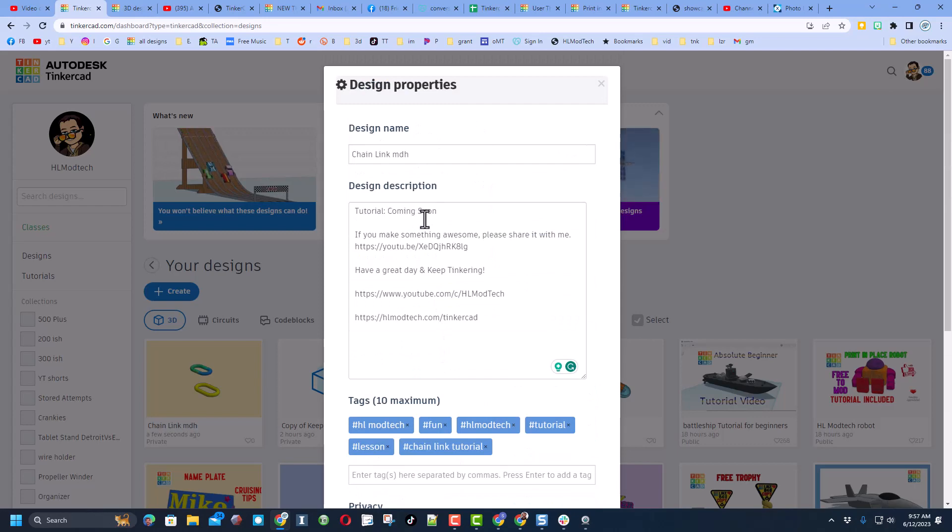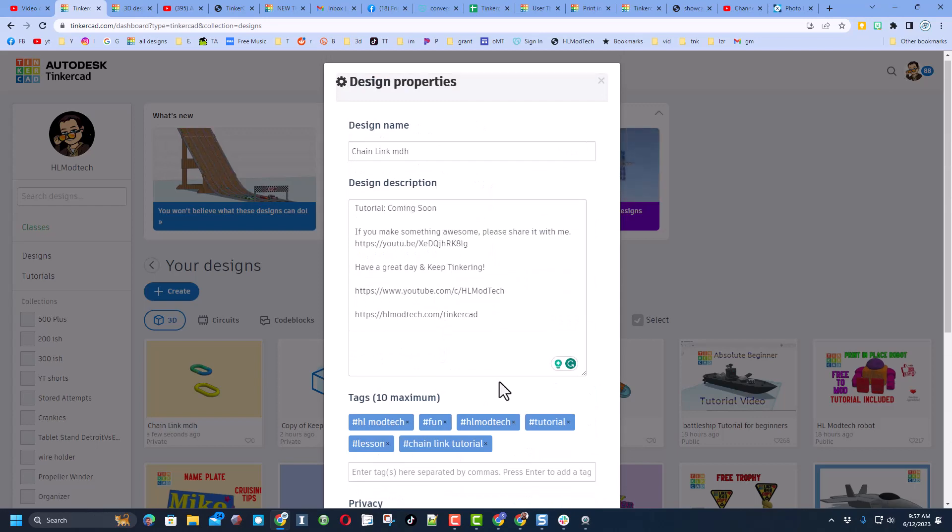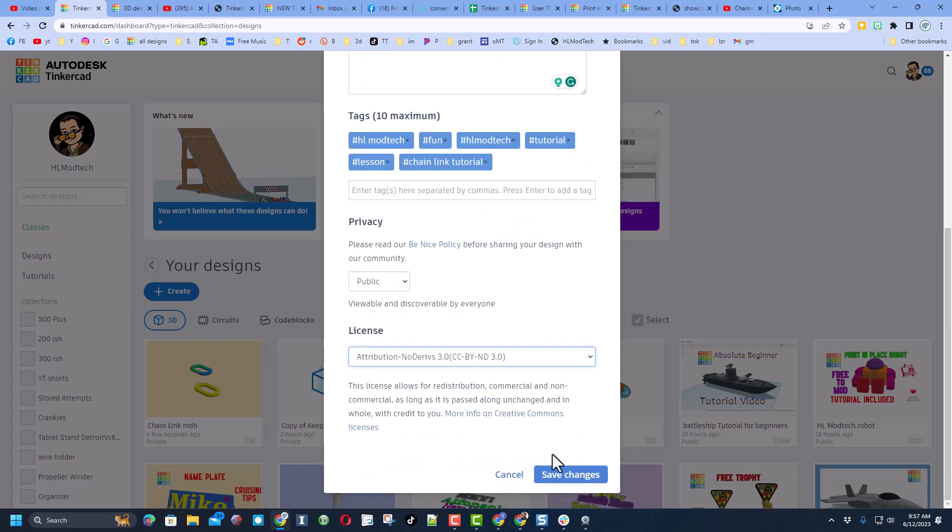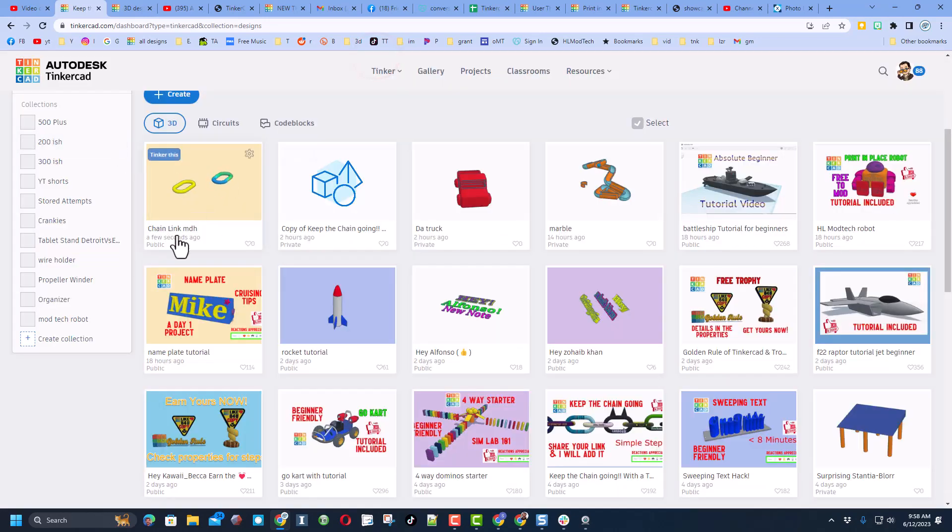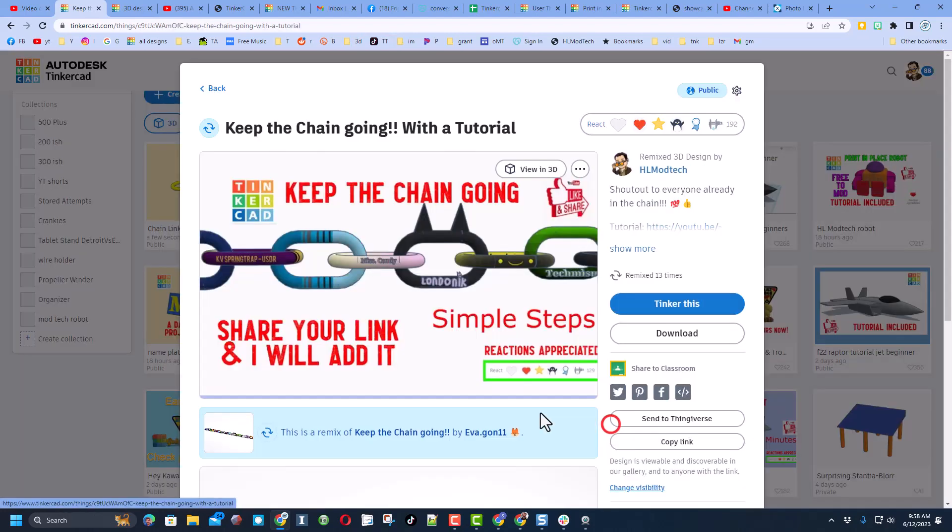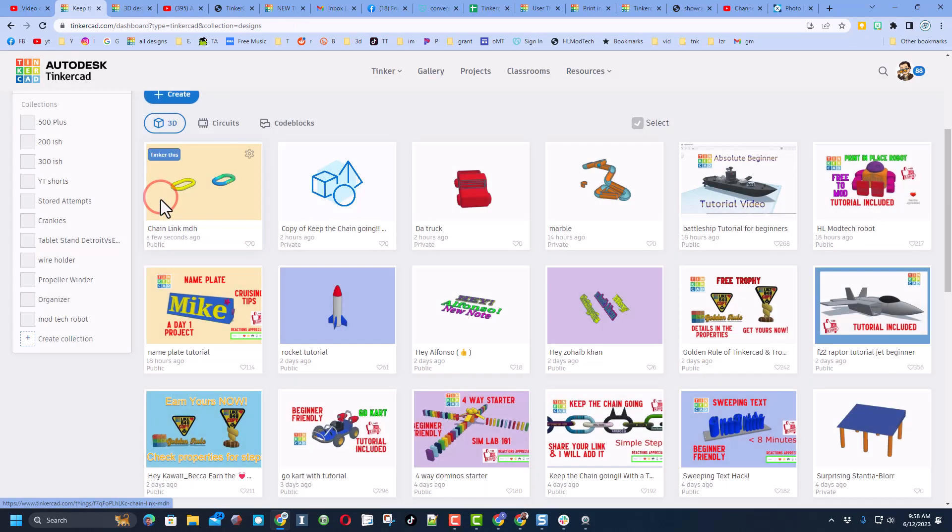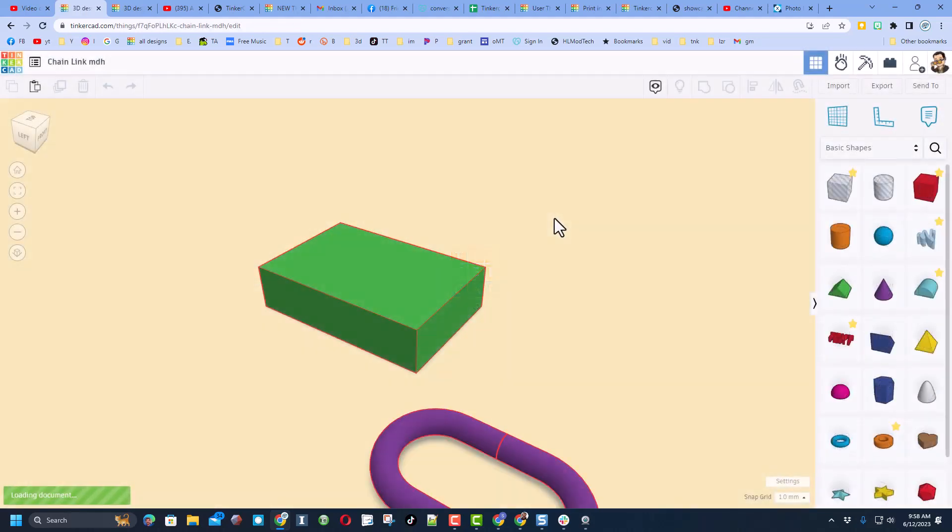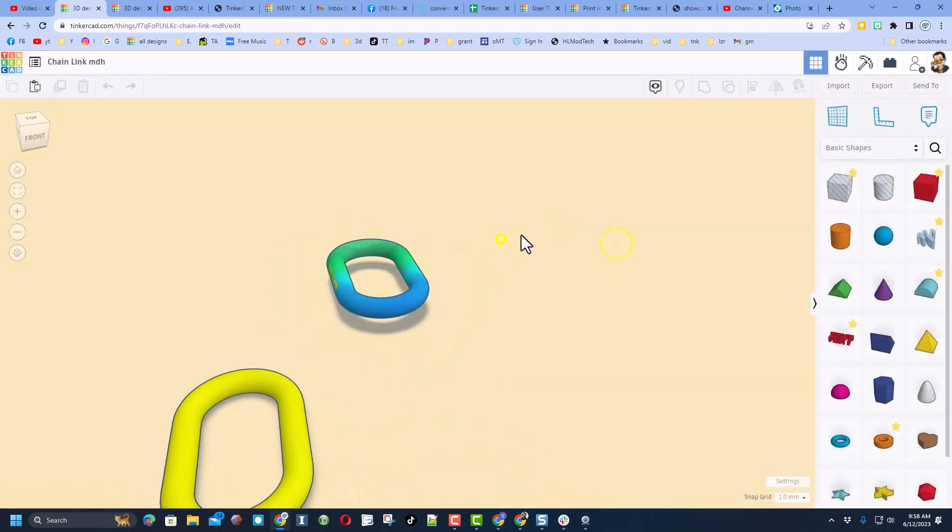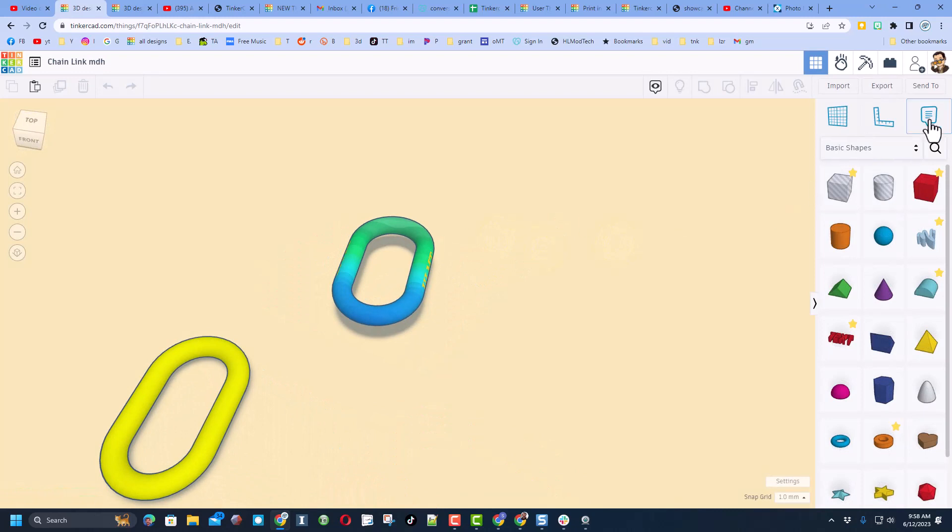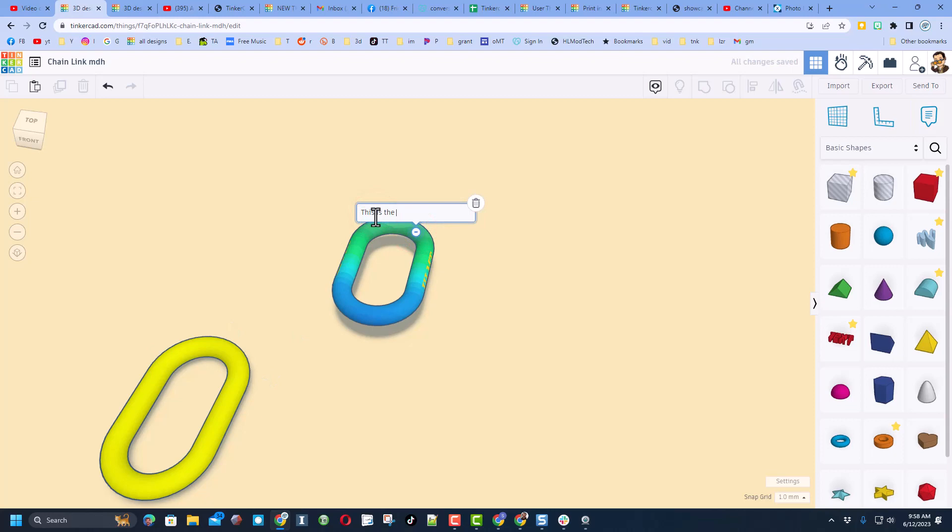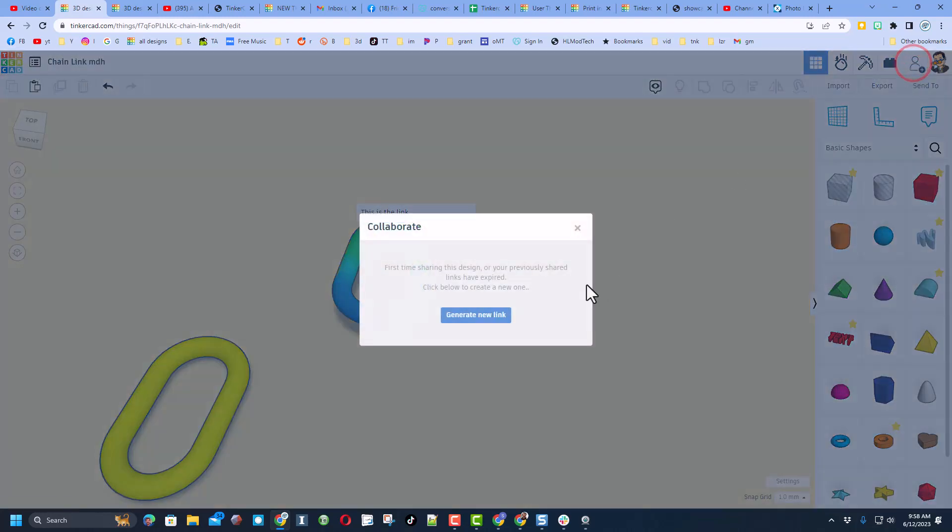Now friends, don't forget the whole point of this is to keep the chain going. Let me show you how to make that happen. We're going to go back here and tinker our project, and then make sure you have a note for the one that you want. If you have more than one, you can say this is the link. And then finally go to the collaborate button, generate a link, copy that link, and then you can back out.